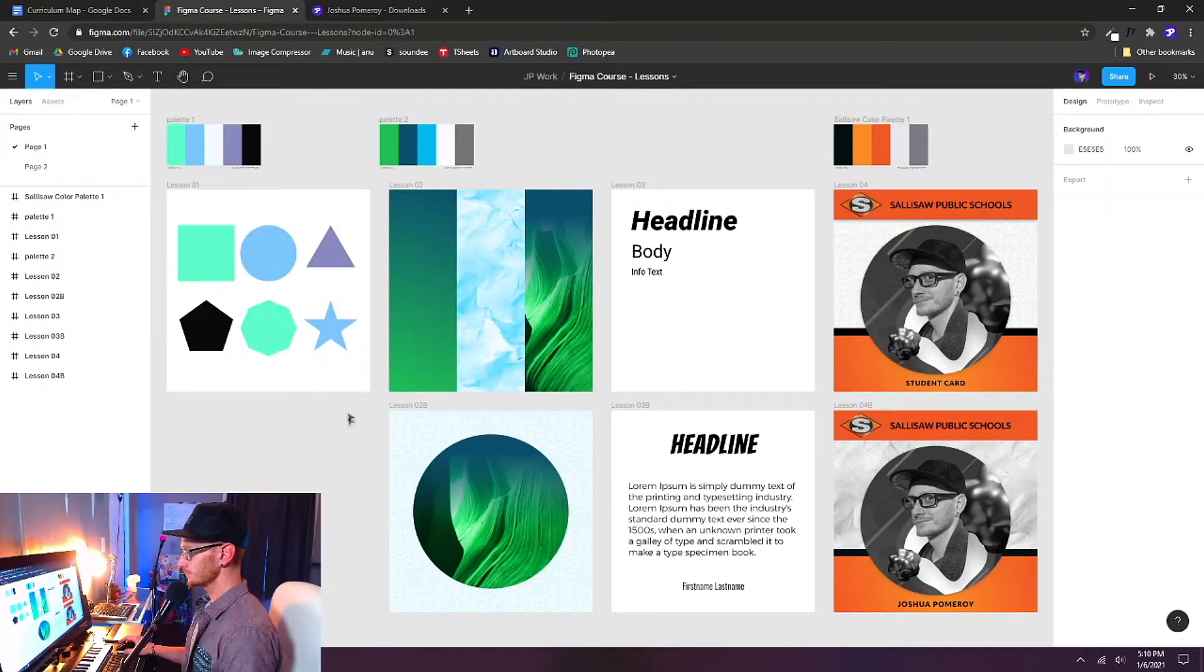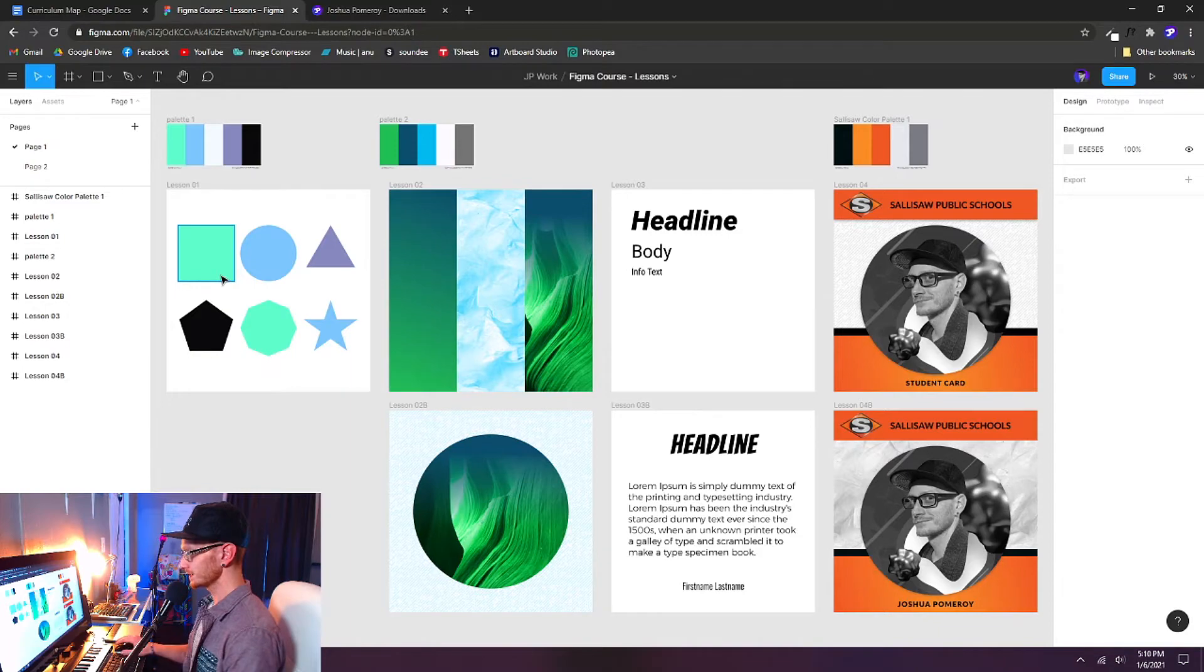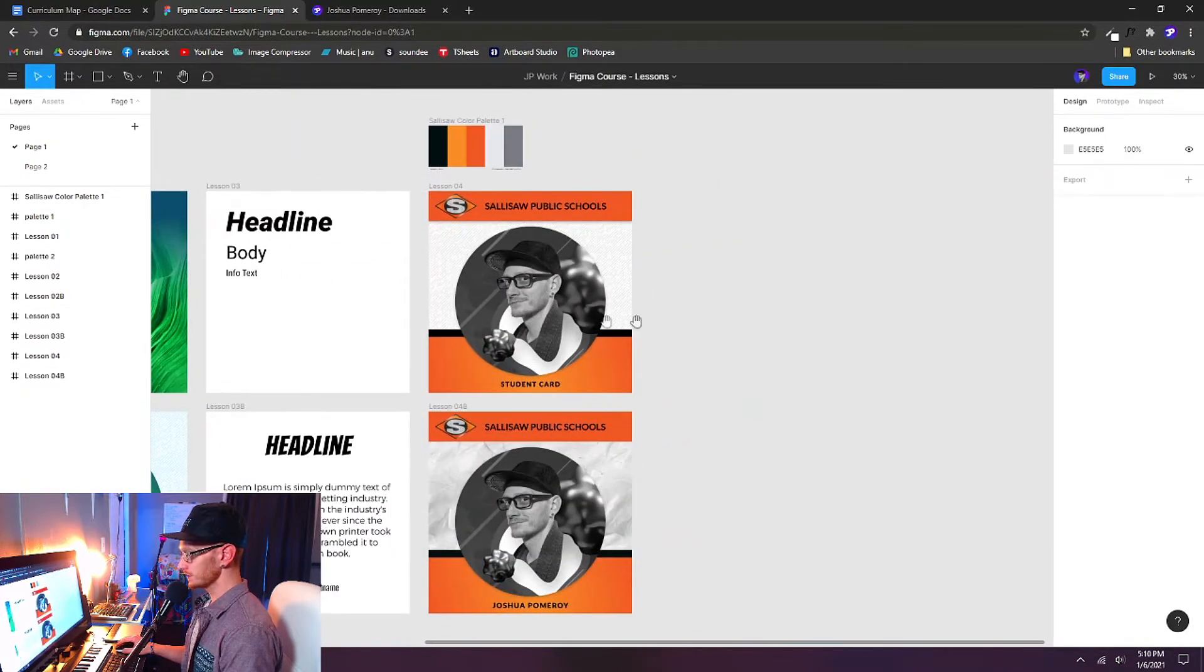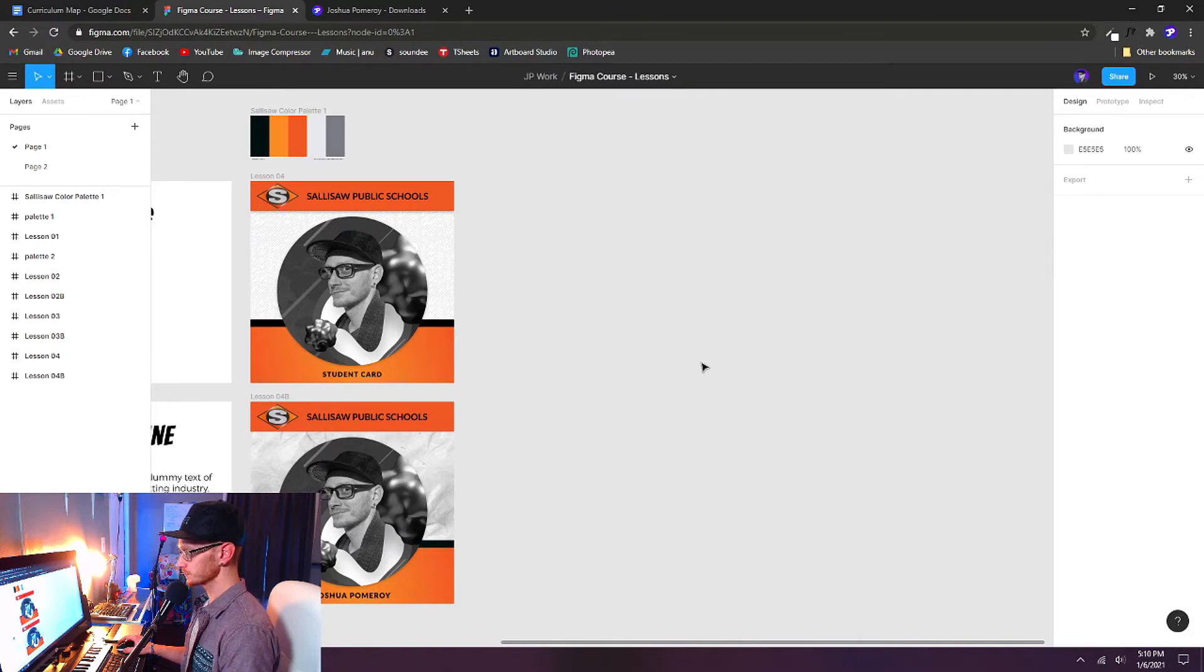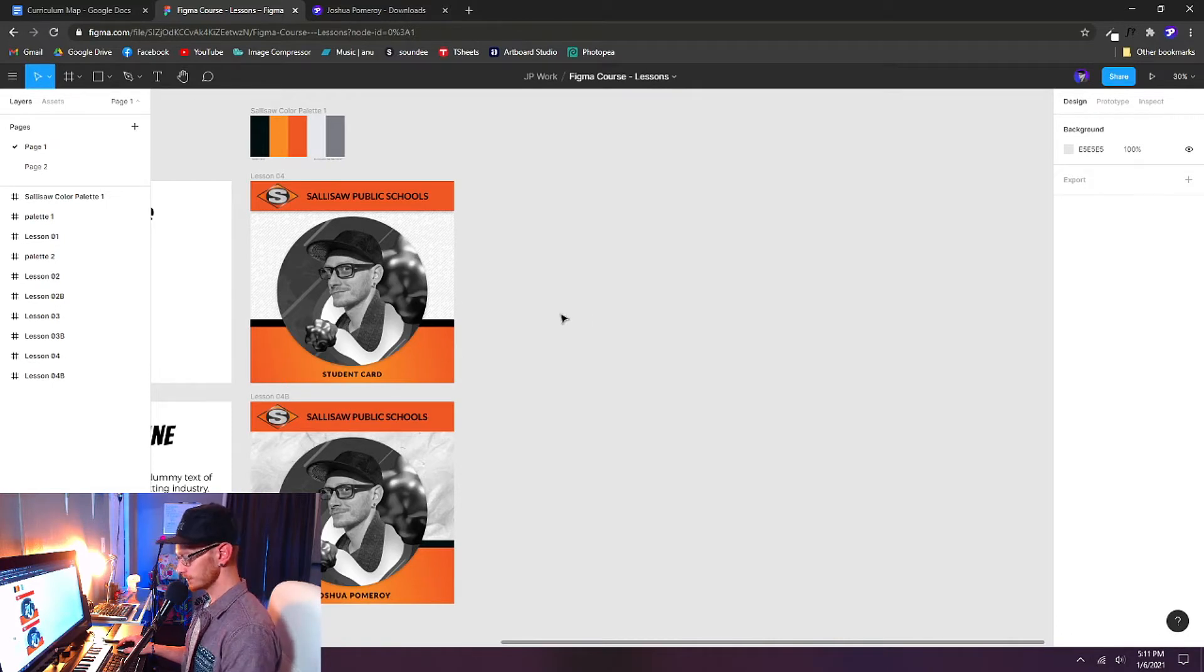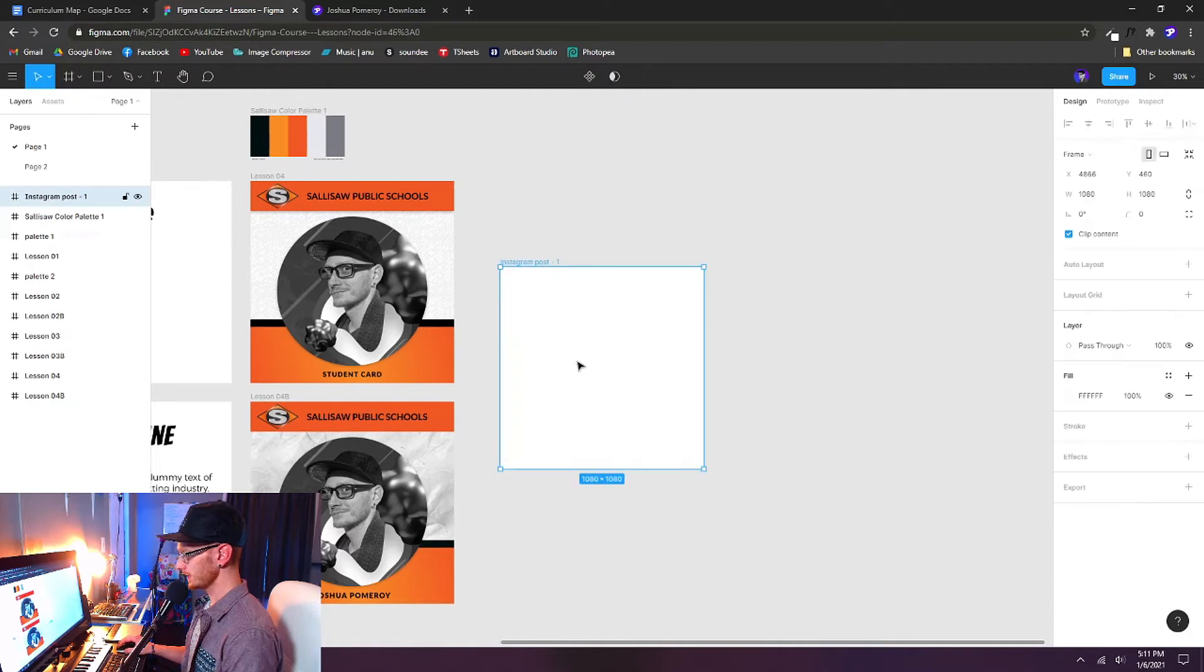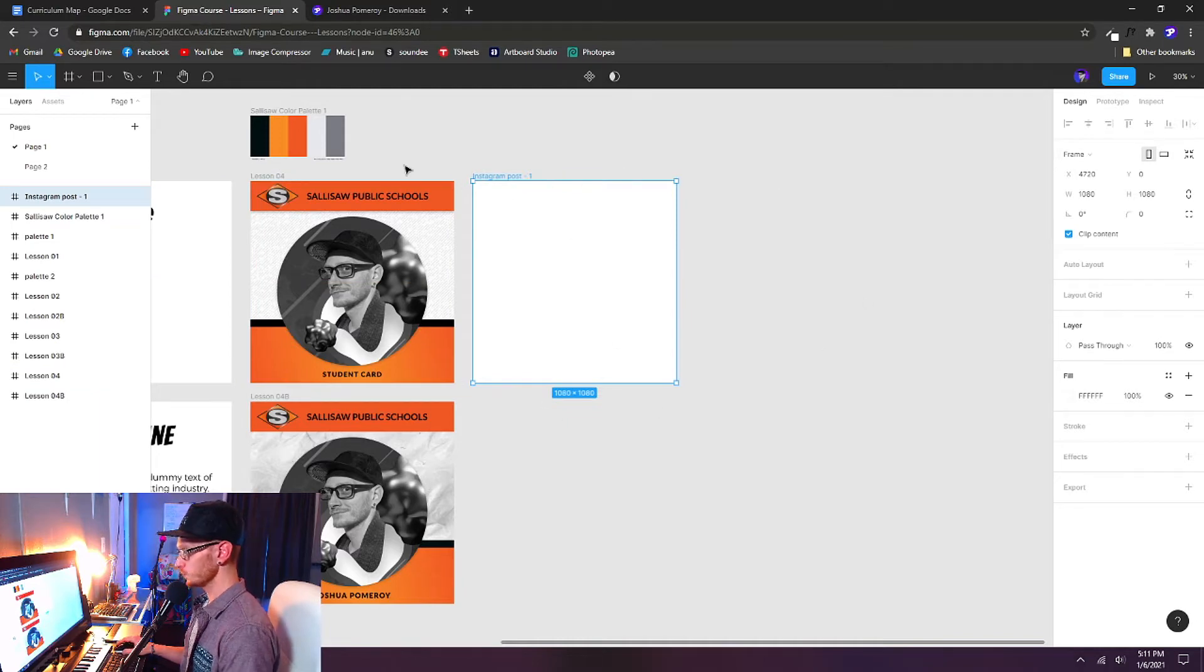So here's where we left off last time in our lessons. It's nice to be able to see the progress that we're making. If you made these in separate documents, that's fine. I'm just going to keep adding to this Figma course lesson. Here's our student card we did last time, and we're going to start basically the same way again. F on the keyboard to create a frame. We're going to use the Instagram post, 1080 by 1080, and I'm just going to line it up with the other frames on my viewport here.